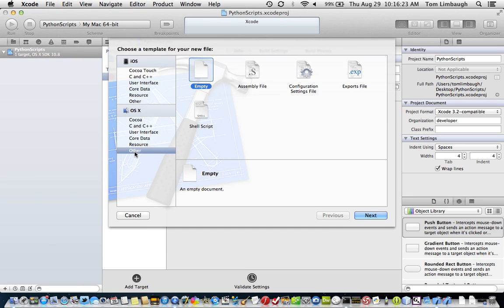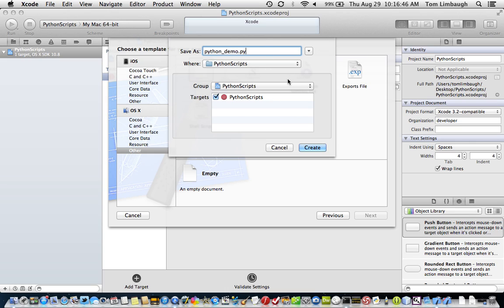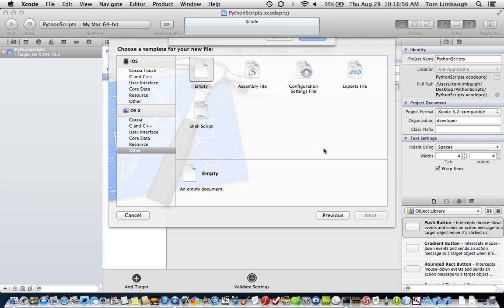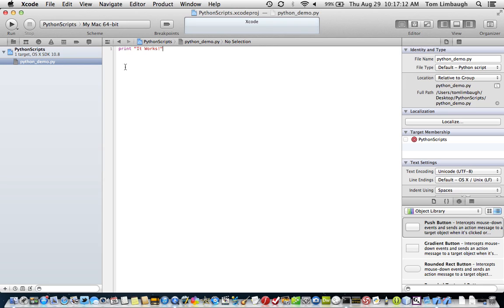And again, under the OS X templates, we're going to select Other and Empty. Just an empty file that we're going to edit. Let's name it PythonDemo.py. And we're going to save it in Python scripts. That's the project name that we've set up here. Make sure your target is selected for Python scripts. And we can just type a simple command here. Print. It works. And that's what we want to see when we run this Python script.